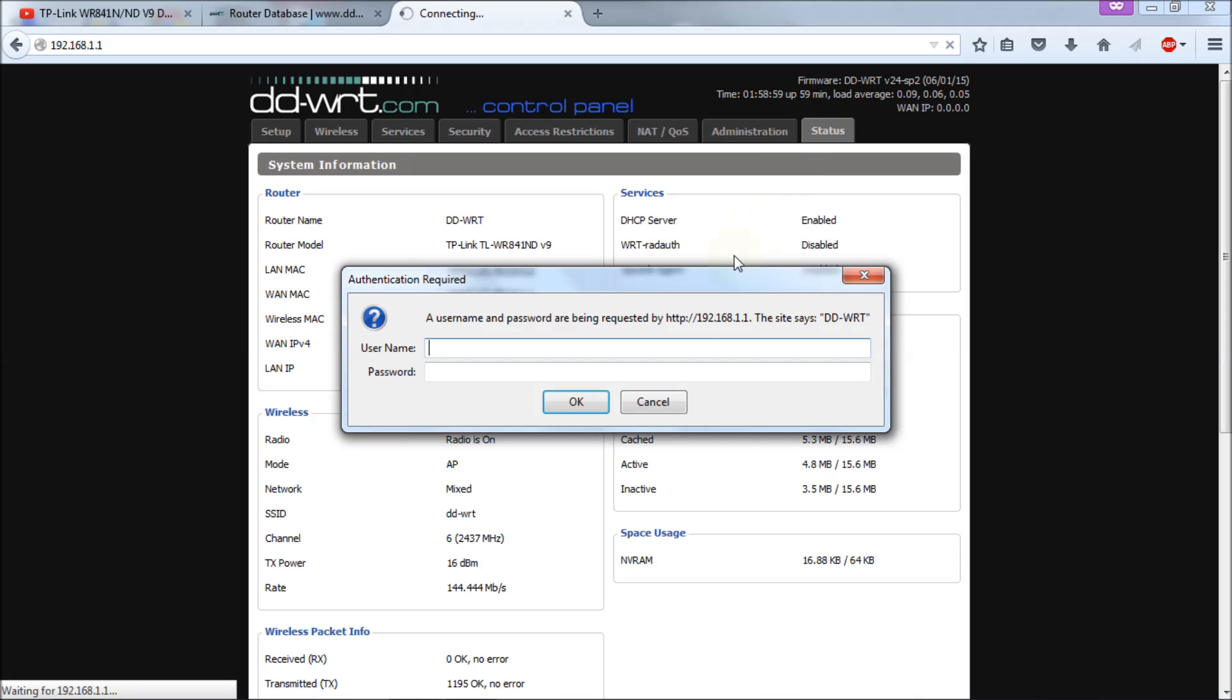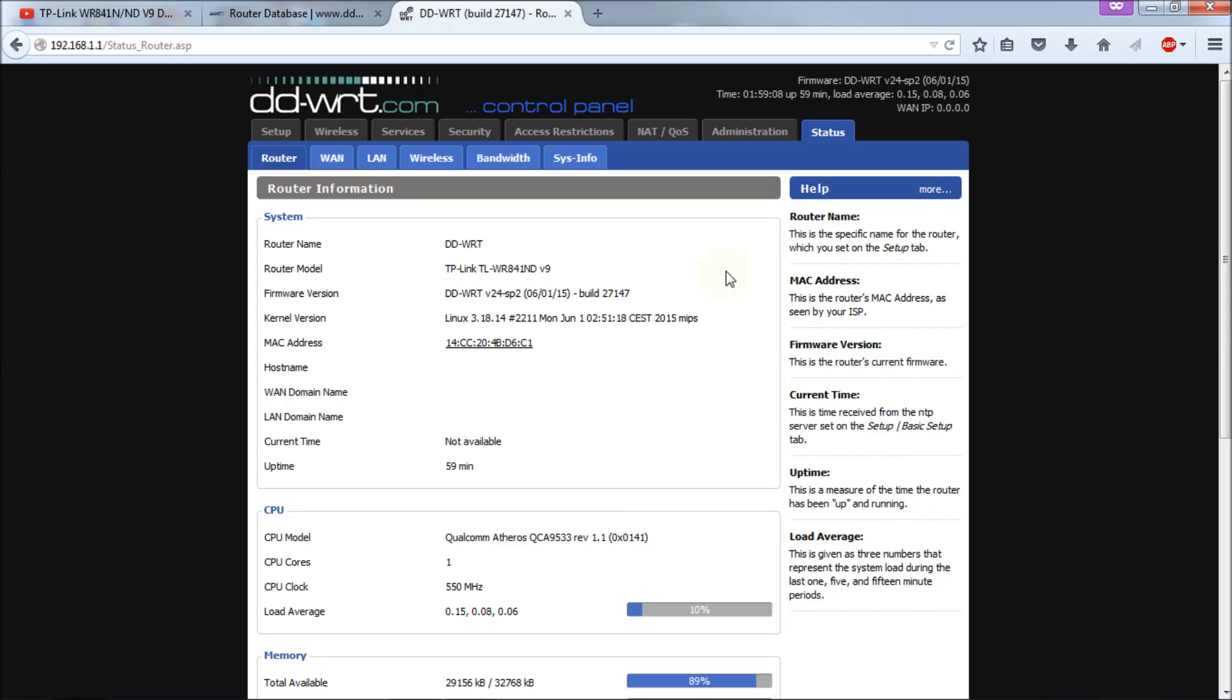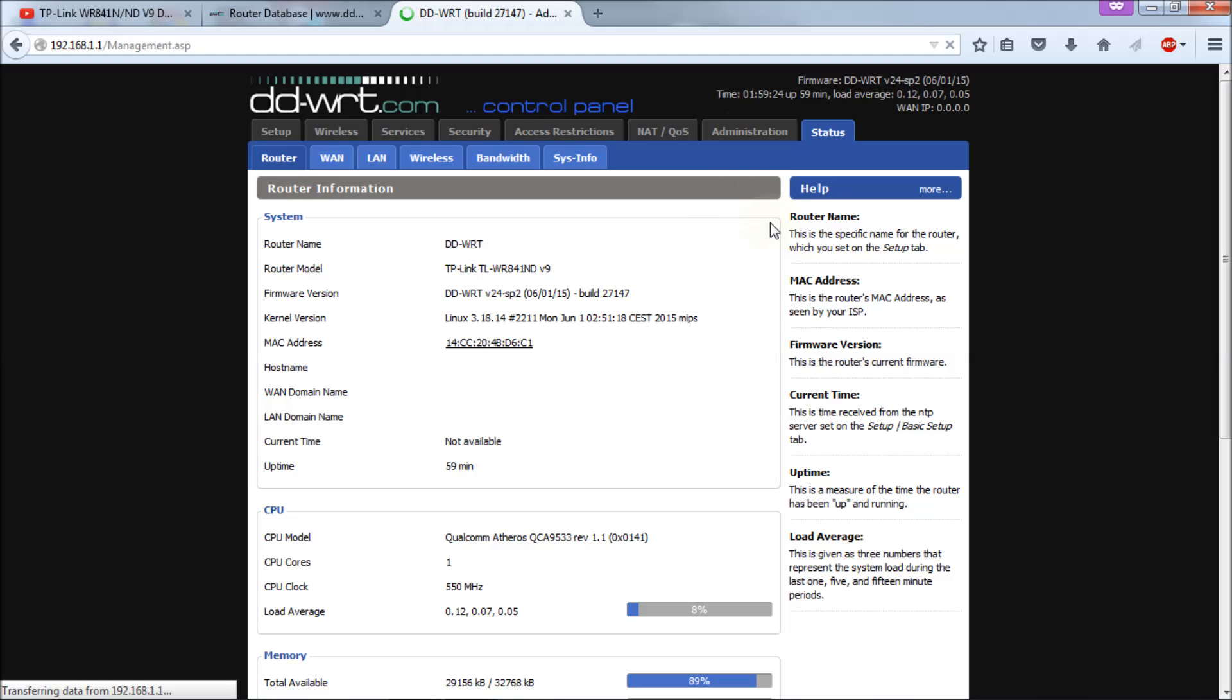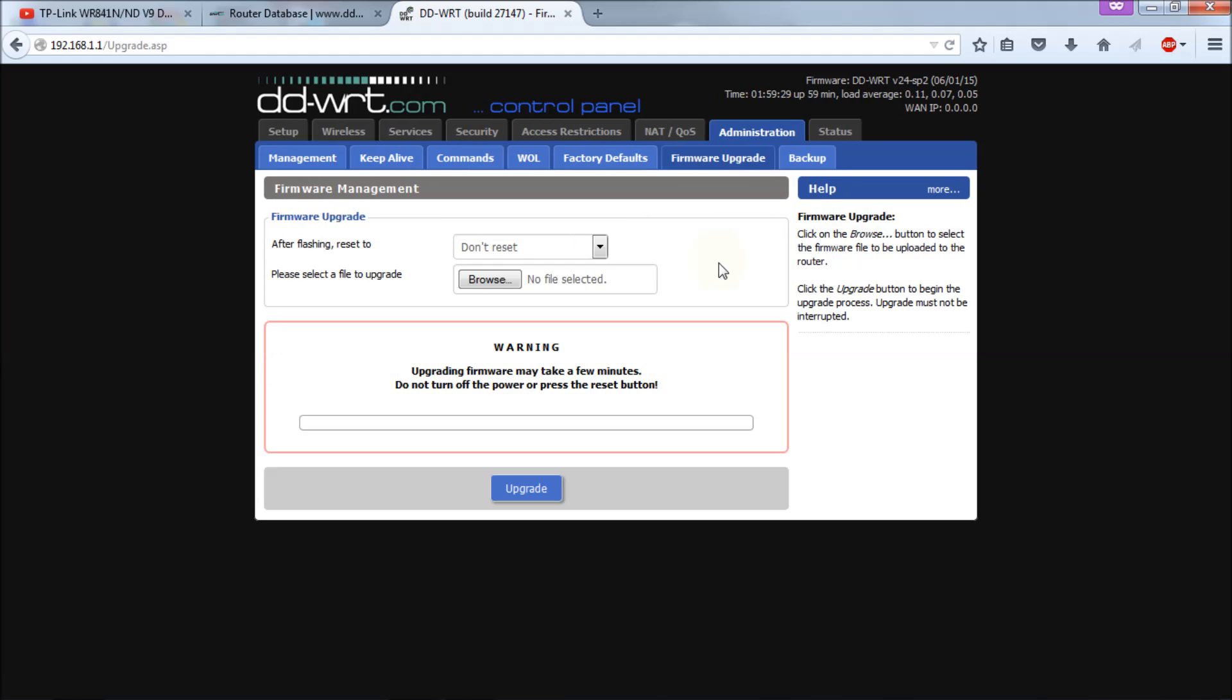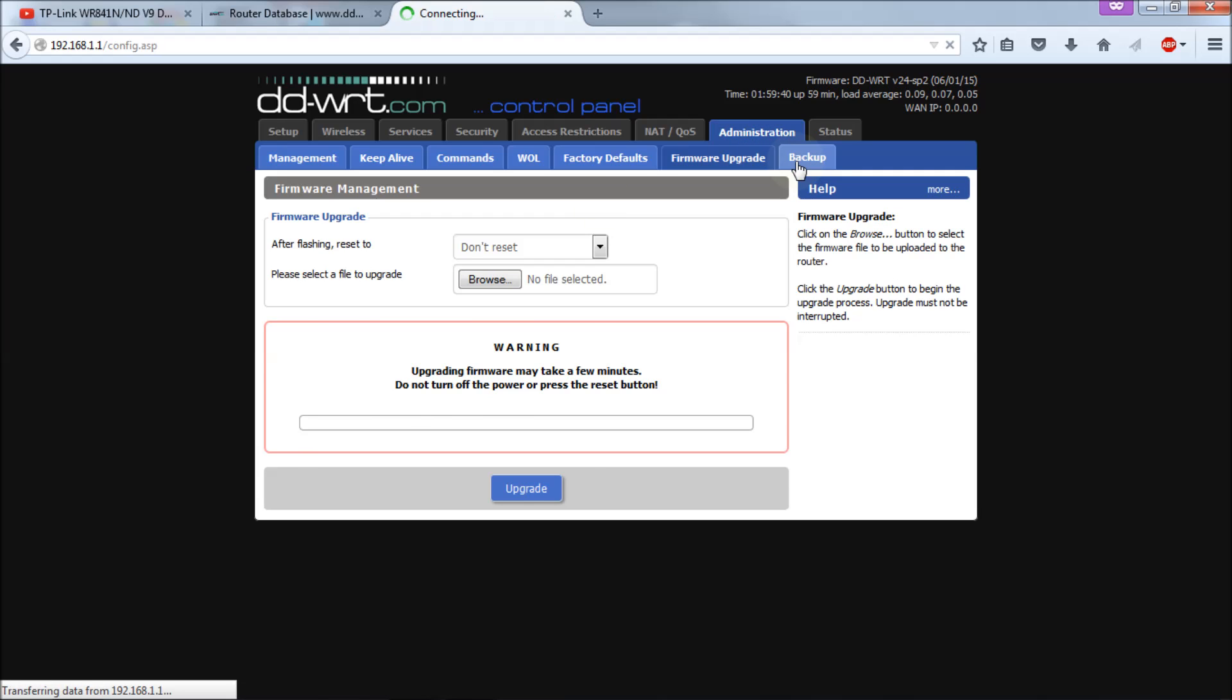It's going to ask me for username and password. Whatever yours is set to, just put it in. You have to set it when you first update the router. We're into the router, then we're going to go to administration. Under administration we're going to go to firmware upgrade, and then you see that you have an option to reset after flashing. Just leave everything here to its defaults. You might want to go over here to the backup tab.